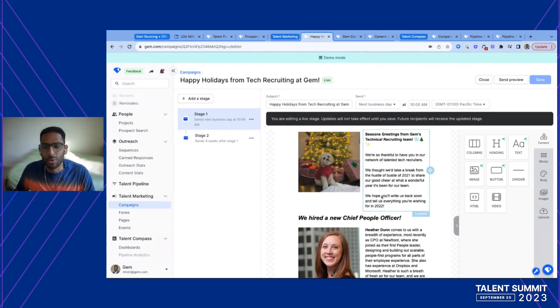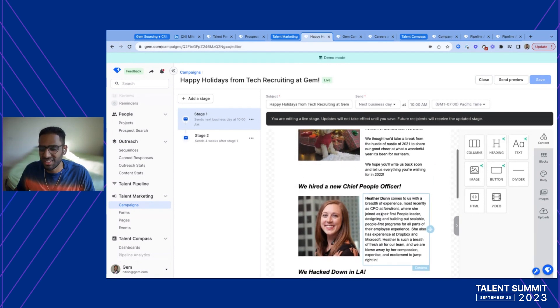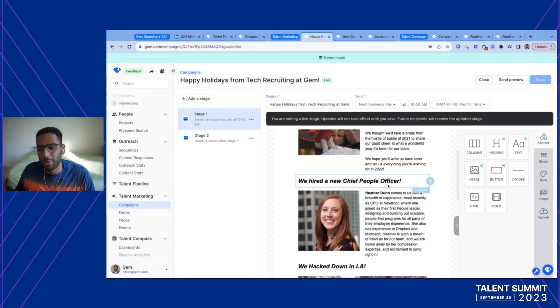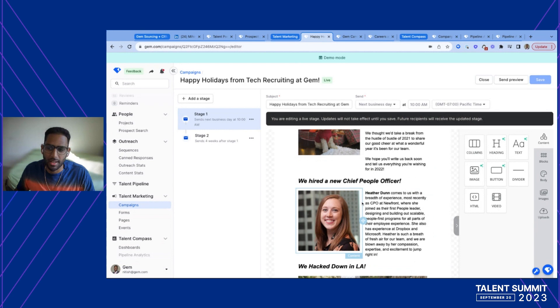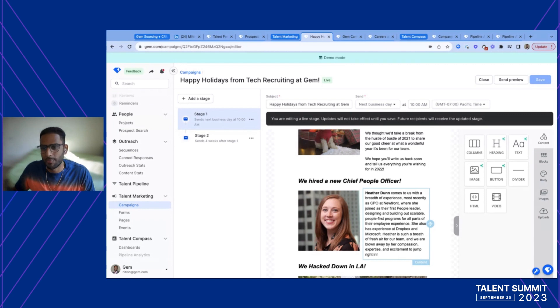The great thing about campaigns is that you don't have to be a marketing genius to build each of these. These are all component-based and you can certainly just drag and drop content, include videos, HTML links, etc. And all of that stuff is tracked in the back end of GEM as well.